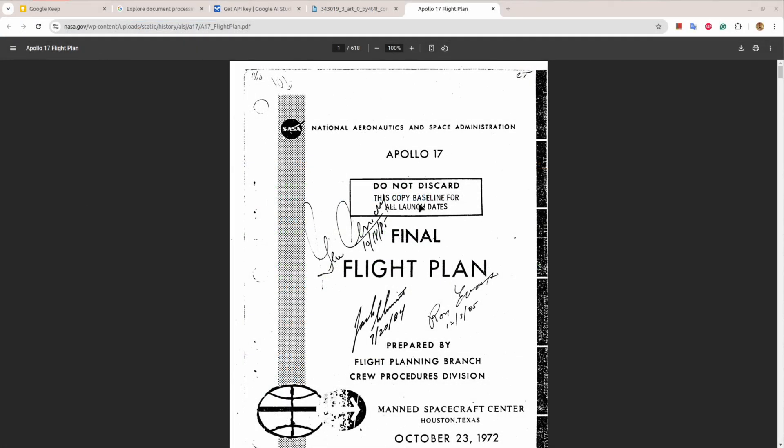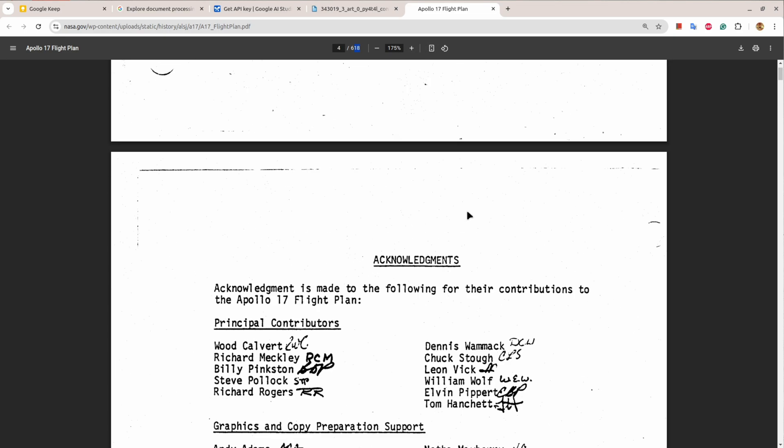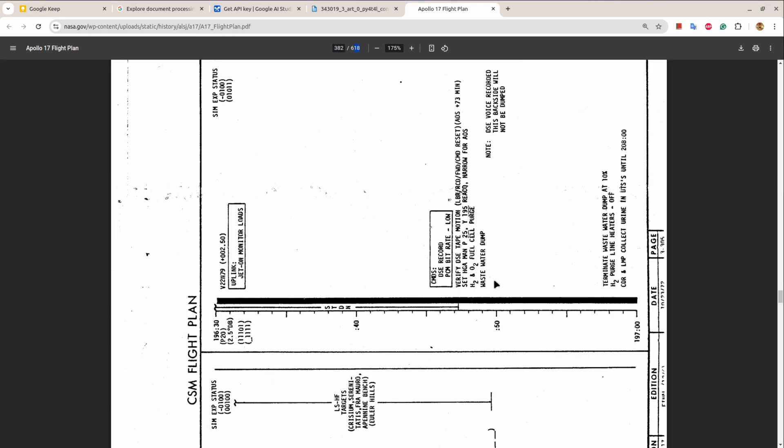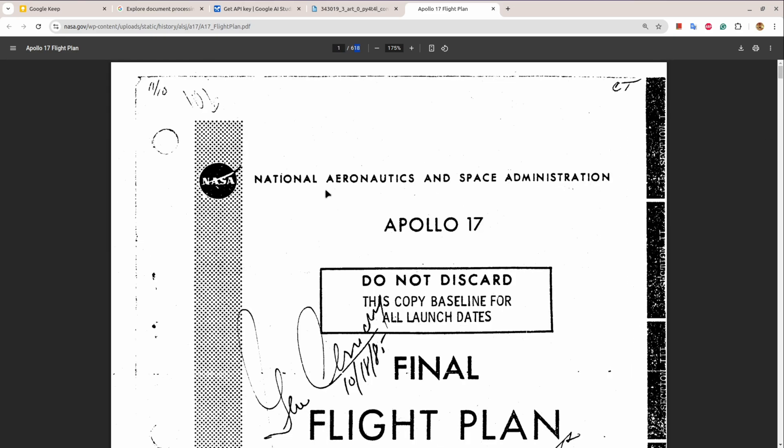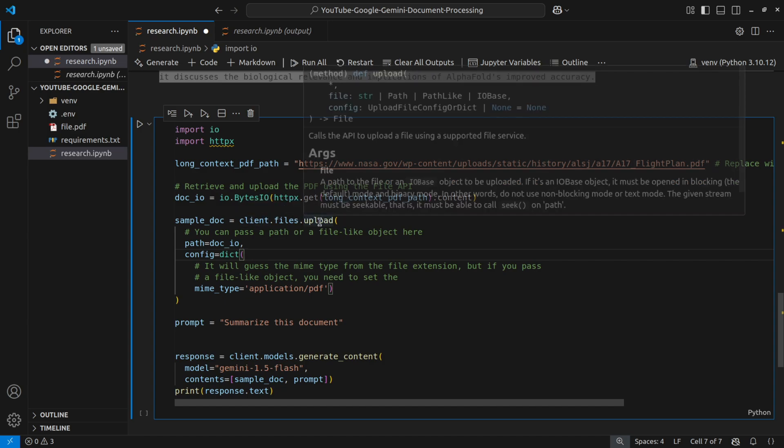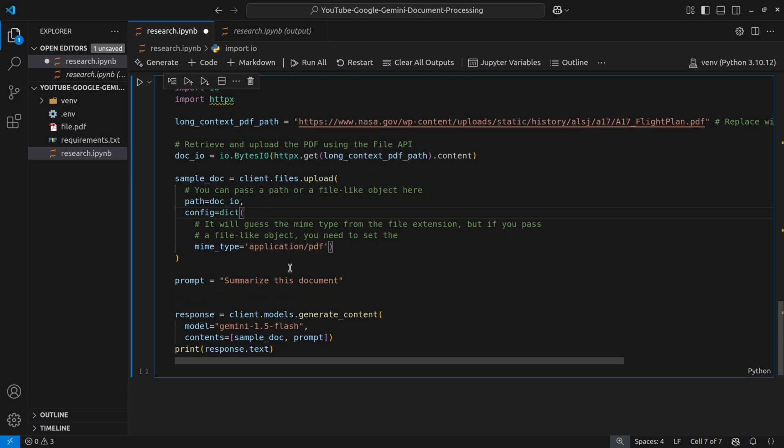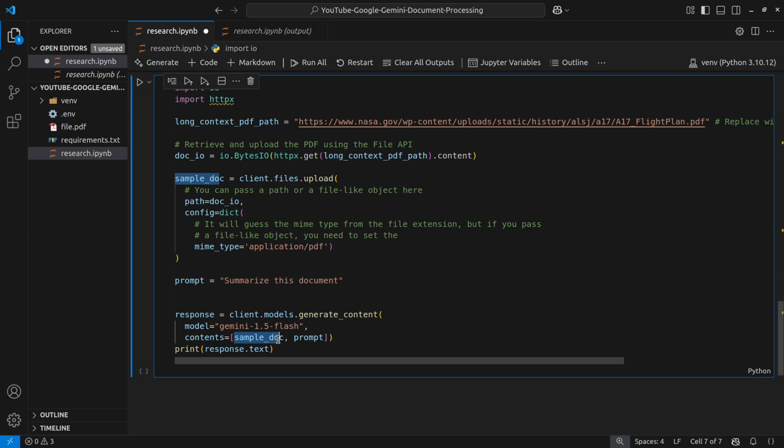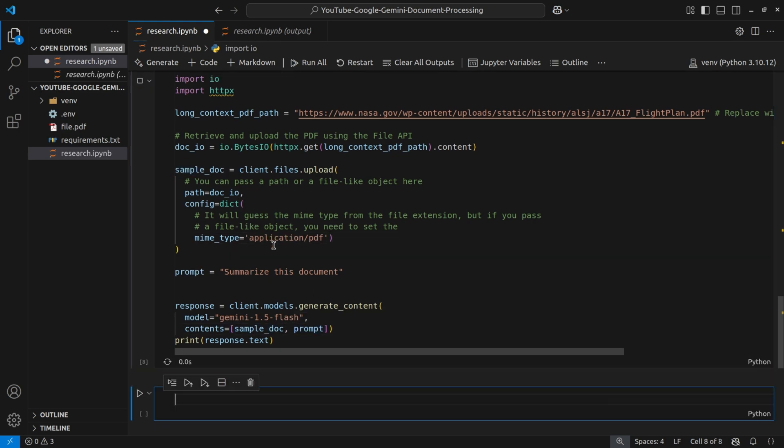So now this is very large amount of information. You can see 618 pages, again provided by Google in the documentation itself. And it's a kind of a scanned PDF. You can see it's a kind of a scanned PDF. And it's something about NASA Apollo 17 mission and final flight plan and stuff like that. So here, what we'll do is that Gemini client also provides a facility to upload a file. Once the file is uploaded, we will pass the information of this uploaded document as an argument with our prompt. And it will do its work. Let me run this.